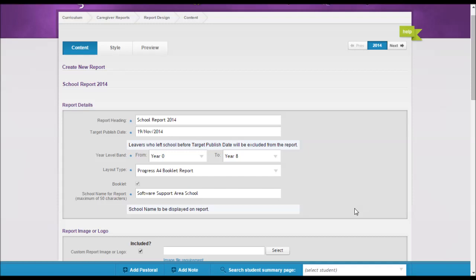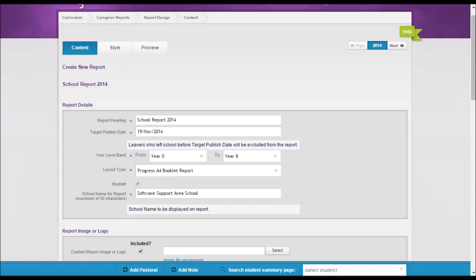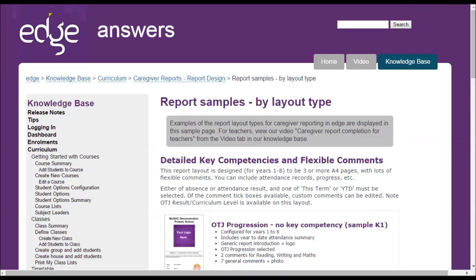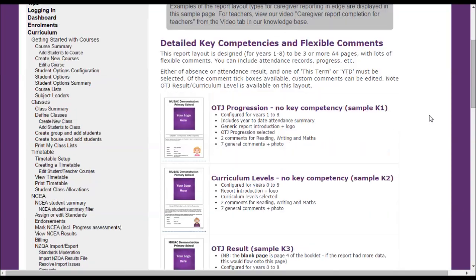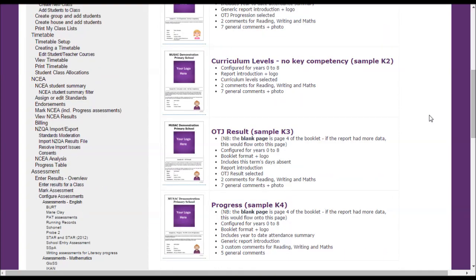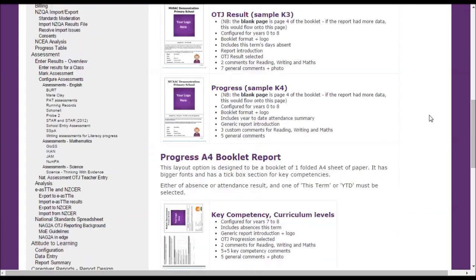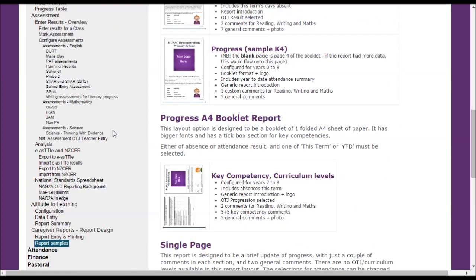For samples of reports set up and design and what you would see, you can go to Edge Help, which will take you through to Edge Answers. And if you were to search on report samples, you would get this page here. And if you scroll down the page, we have a sample there of a Progress A4 booklet for you.